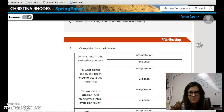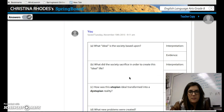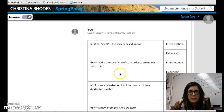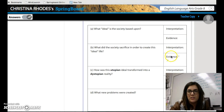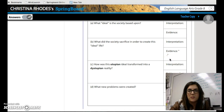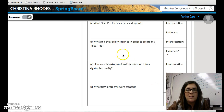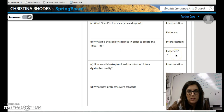It says complete the chart. You are going to be pulling evidence from the text. The first piece says, what ideal is the society based on? You're putting your interpretation and then your evidence — please draw quotes in there. You have four boxes, which means you're pulling one, two, three, four quotes from the text. Section B says, what did the society sacrifice in order to create this ideal life? Your interpretation, you need something from the text, so you've got to pull a quote out.